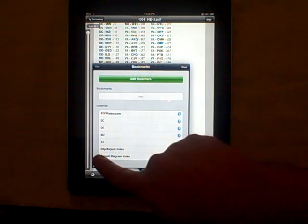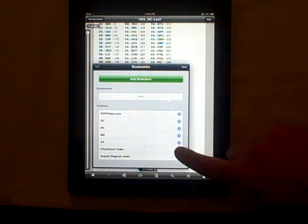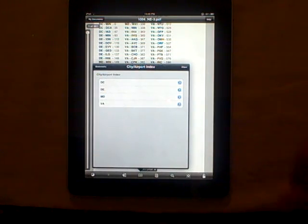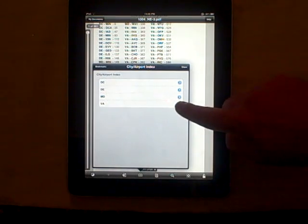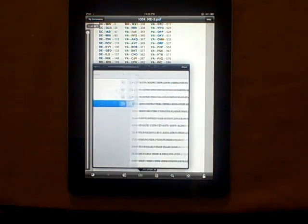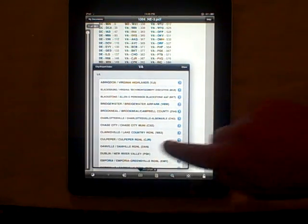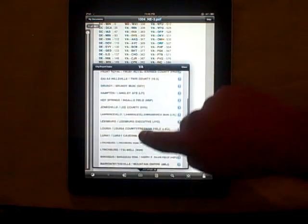In our case, we'll first go to the City Airport Index, and we're interested in the state of Virginia. To find the airport we're interested in, we simply scroll the menu.